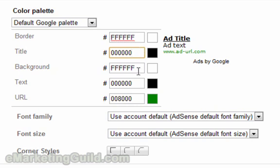The background, again, if you have a white background to go with your website, then you should set the background of your ad unit also to white. Again, there's six F's in a row.